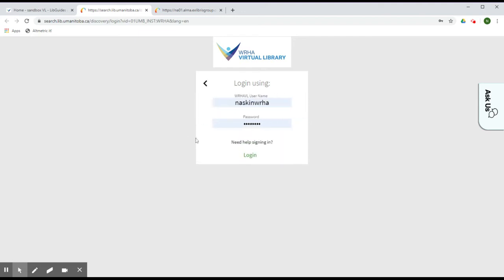If you do not recall your current password, click on the Need Help Signing In link and go to the WHAVL Password Reset page.